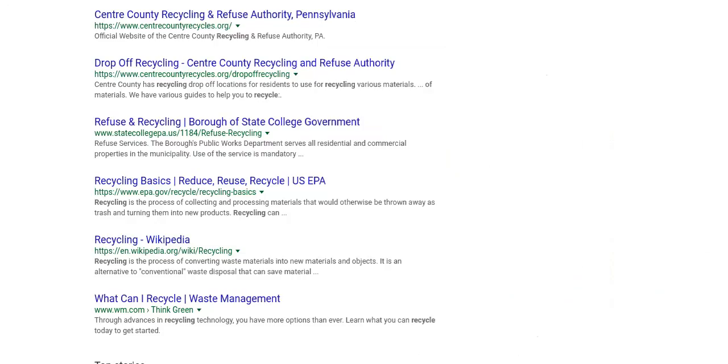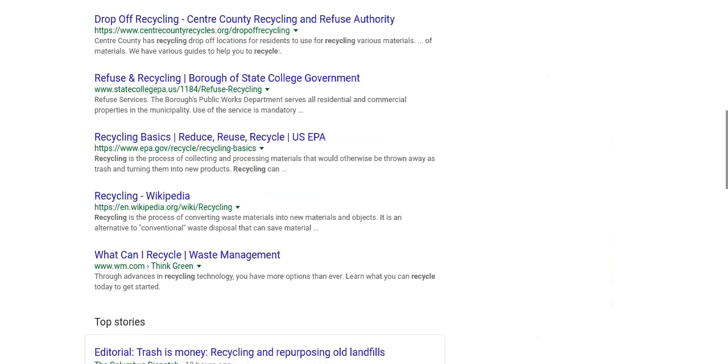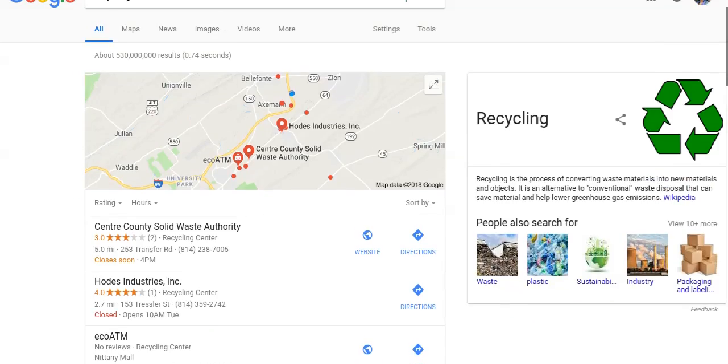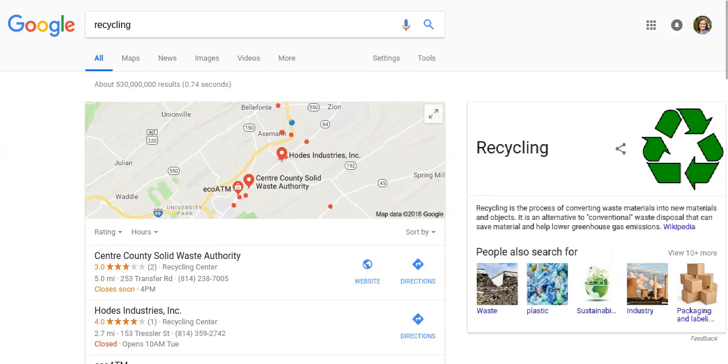Here's some Center County information, State College Borough, EPA.gov, Wikipedia which we know is not a great source, and then www.wm.com. This may actually be a company which would probably not be great information either.